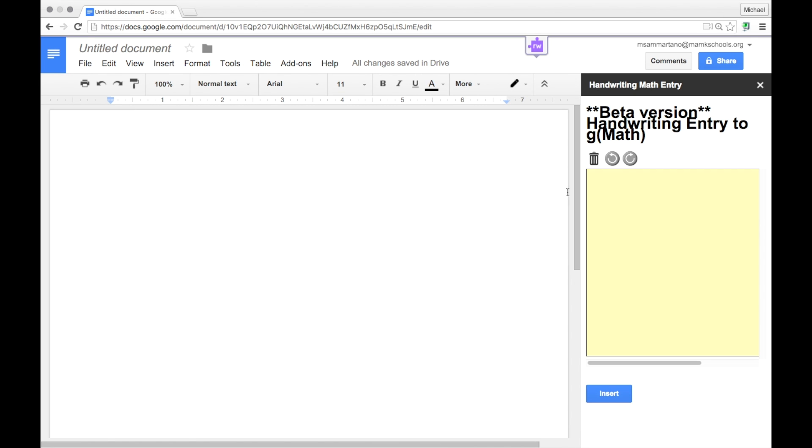But what it does is it gives you an actual scratch pad right within Google Docs where you could write using your mouse or if you're on a tablet using a stylus or your finger.